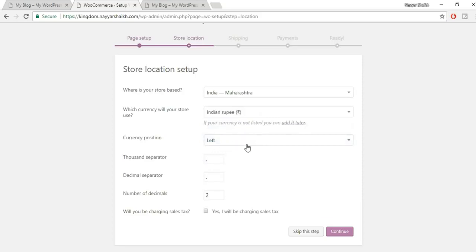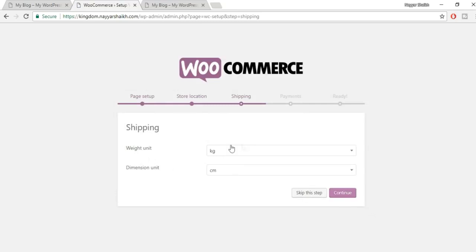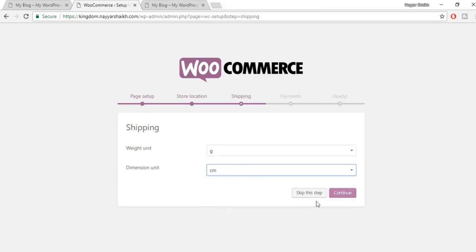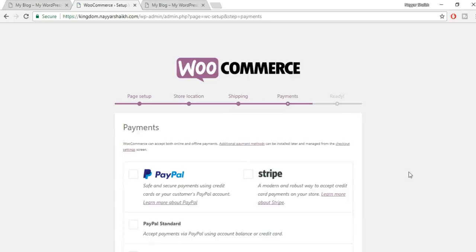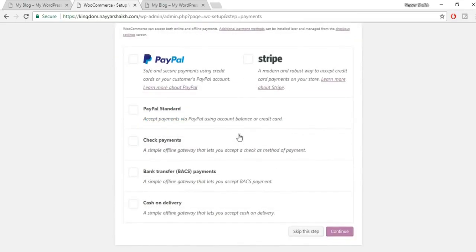Select your store location — I'm in Maharashtra, India, so I'll select that. Then select your currency; I'm selecting INR for Indian Rupee. Don't tick the 'Charge sales tax' option because everything is processed through Amazon, and enabling it would incorrectly increase your prices. Click Continue.